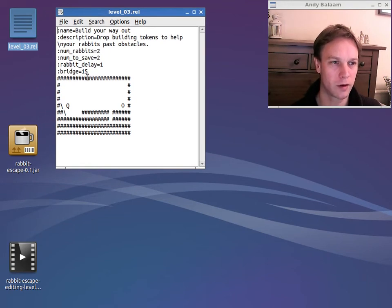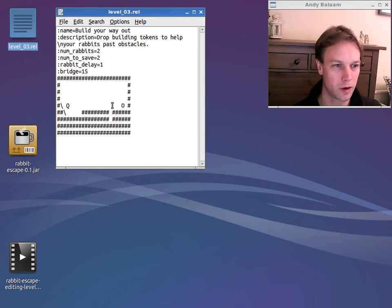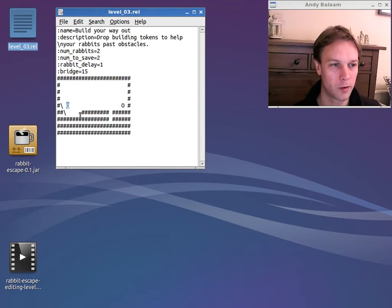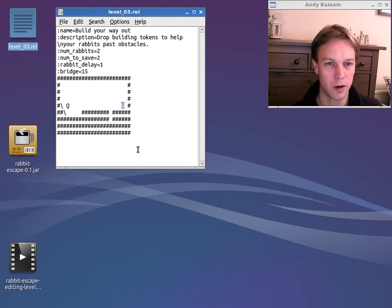So you can see the same thing. It's got blocks around the outside. Lots of blocks down the bottom. No blocks here. And some slopes over to the left. And you can see this capital Q here means the entrance. And this capital O here means the exit.